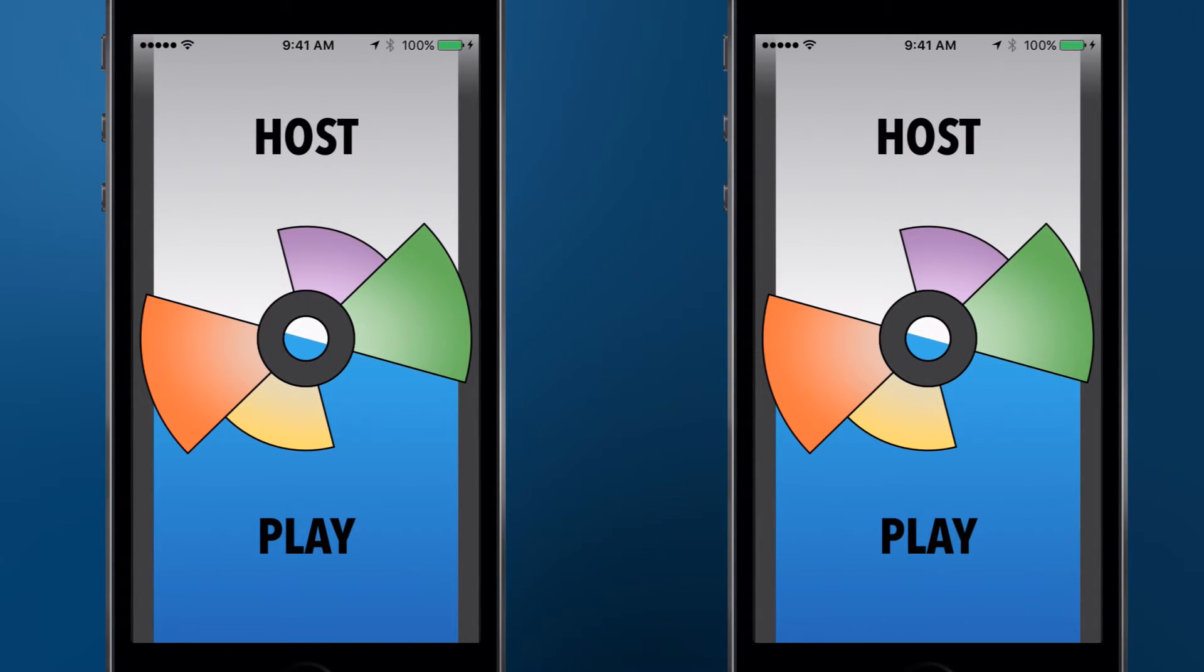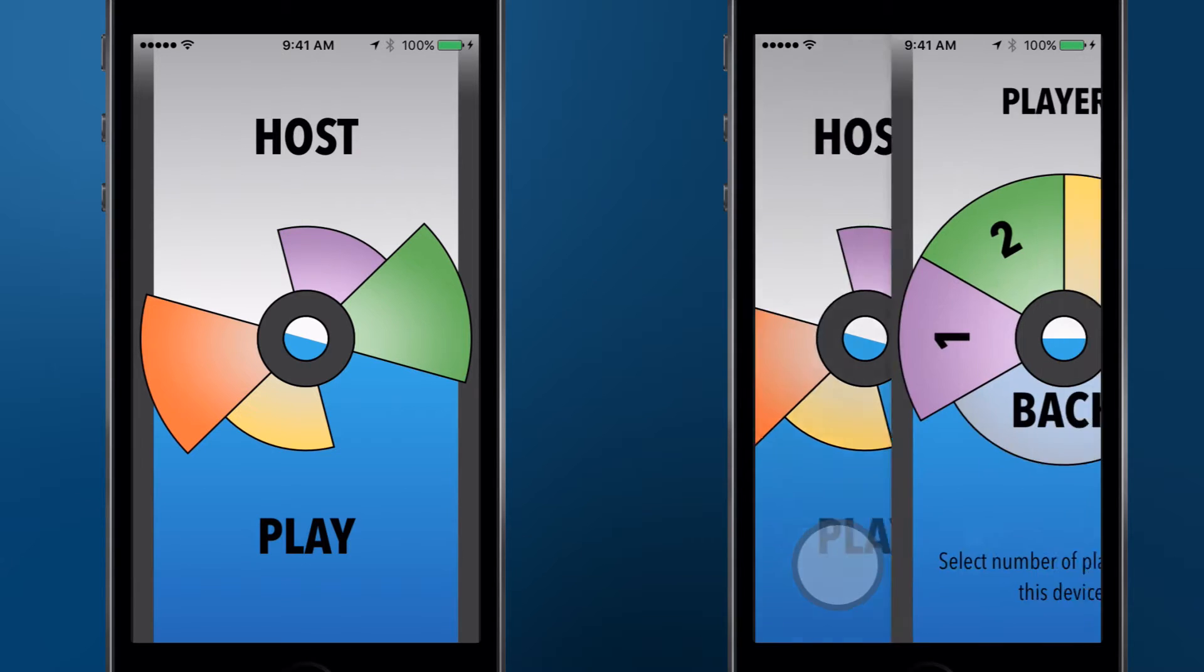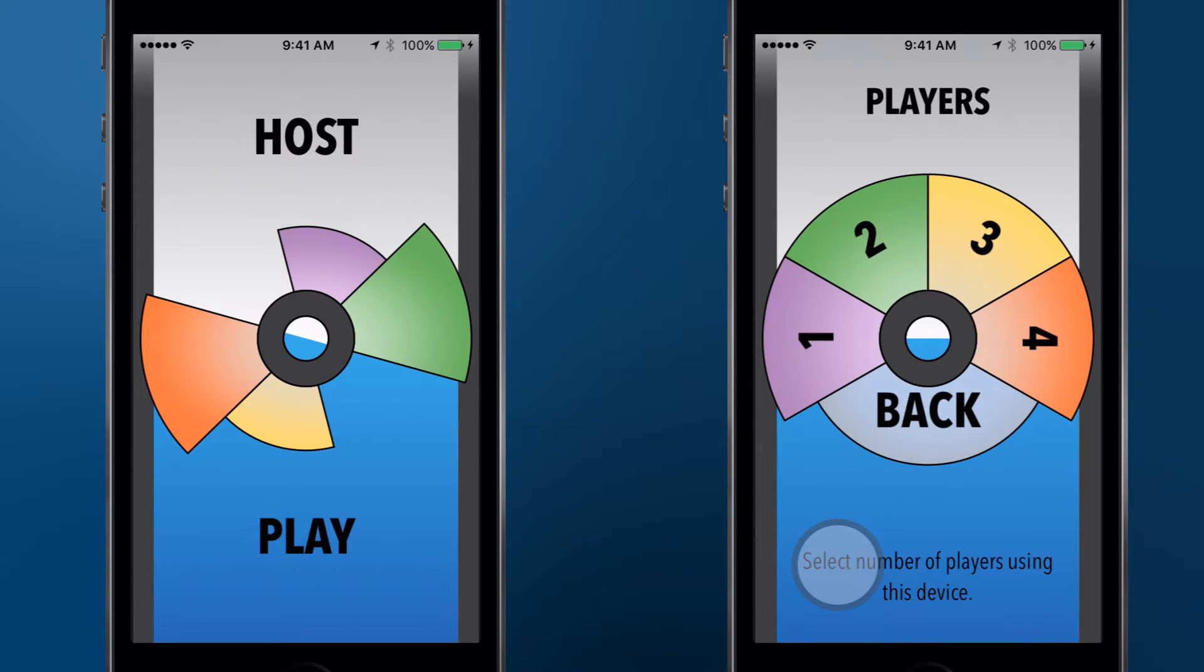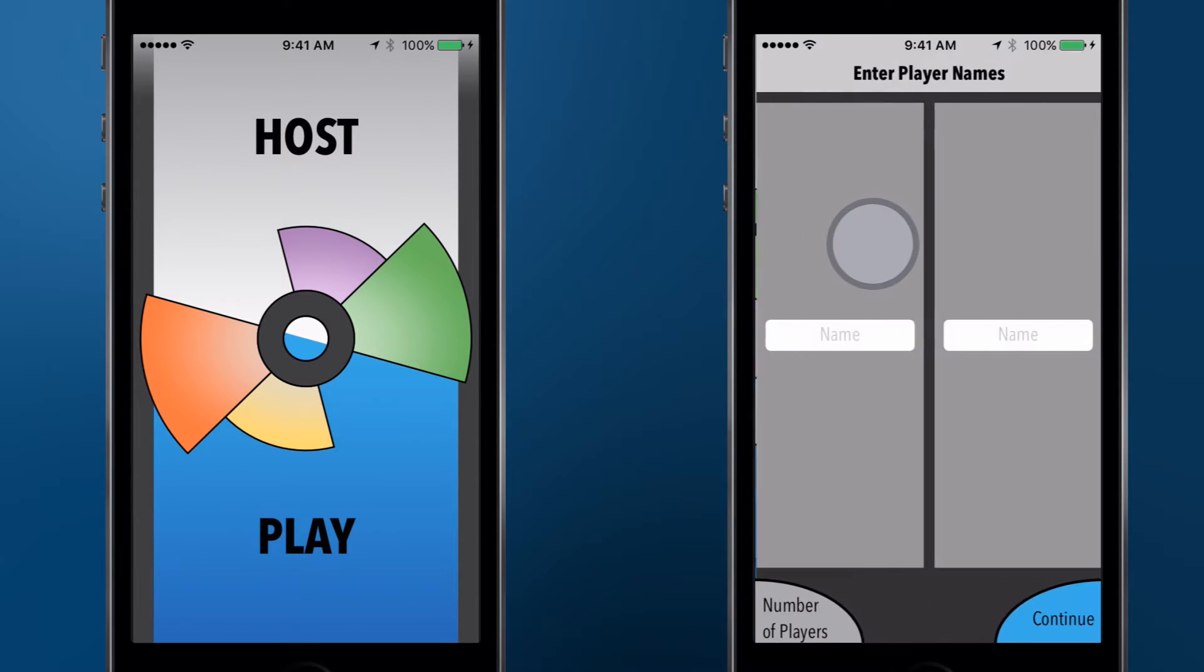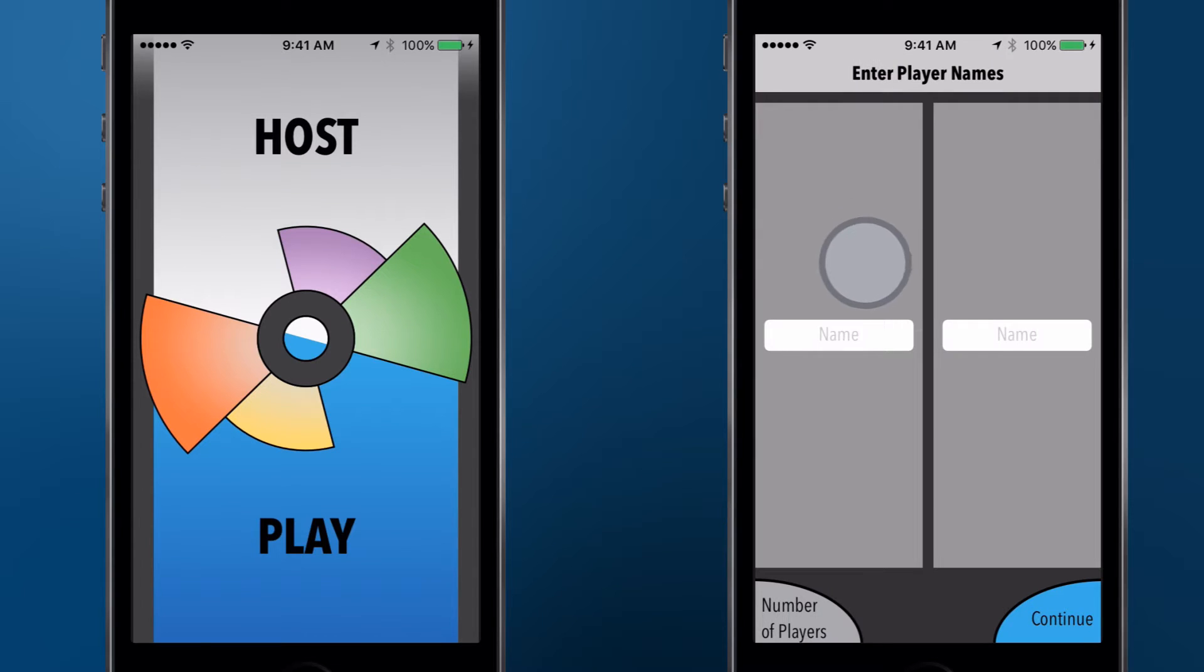On all of the players' devices, tap Play. Select the number of players that will be using each player device, then enter the players' names.